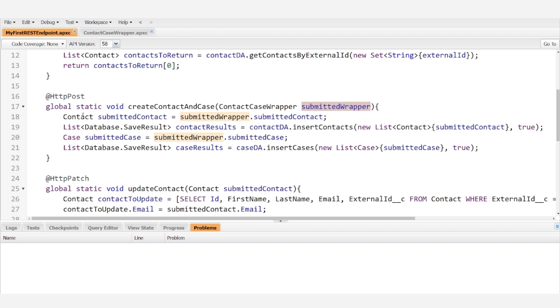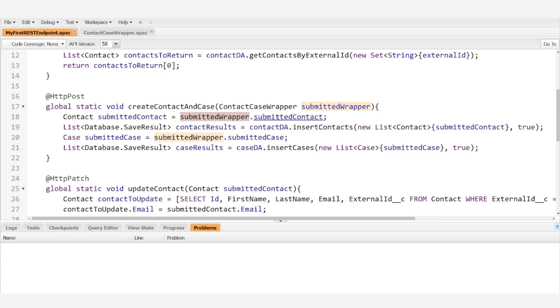And in order to get the contact from it, all we have to say is that the SubmittedContact is equal to SubmittedWrapper.SubmittedContact. And then we can insert the contact as normal.